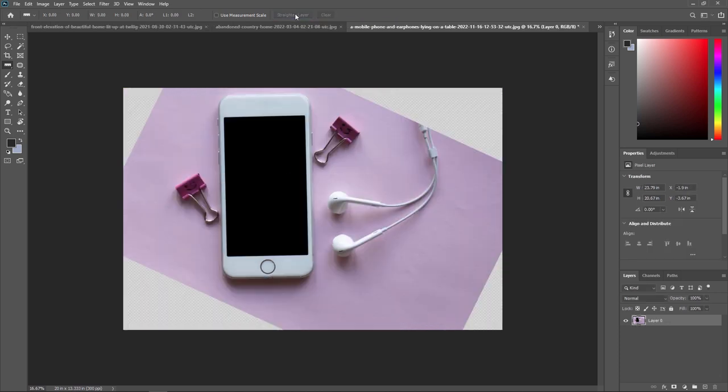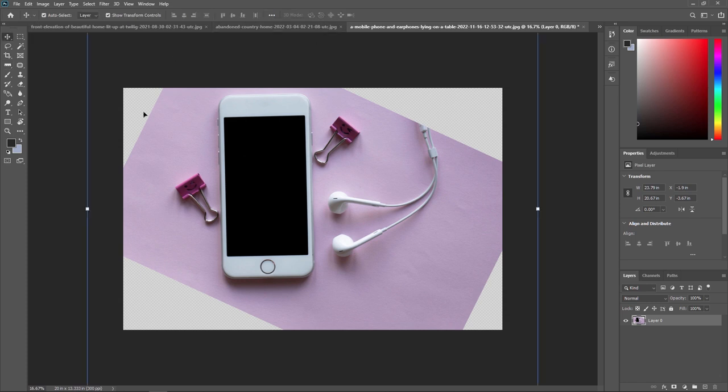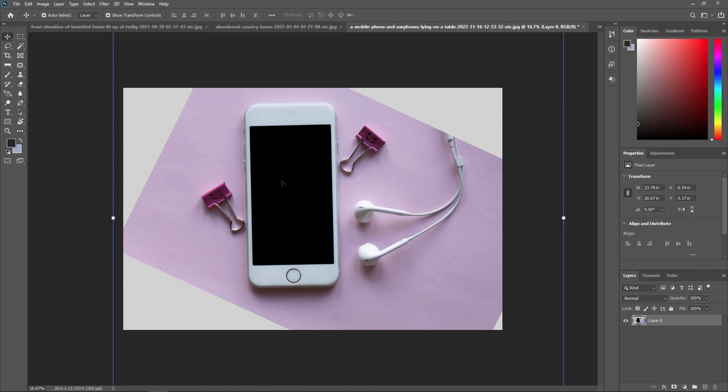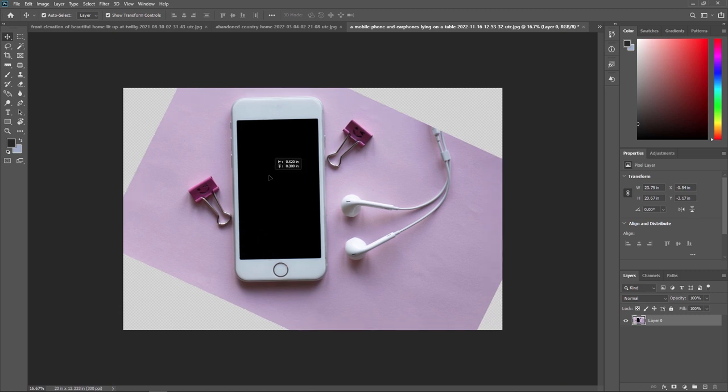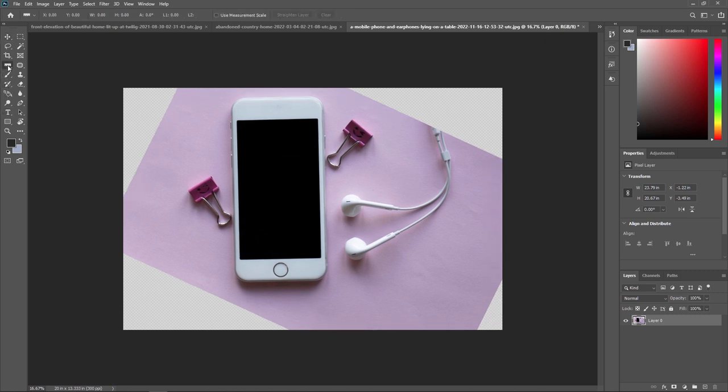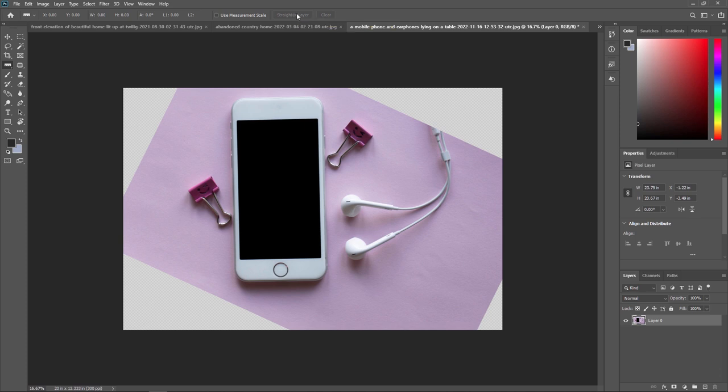As you can see, our layer will be straightened. See? So like this, you can also straighten any layer in Adobe Photoshop. This is a very useful option in a ruler tool. This will straighten the active layer to make the ruler level.